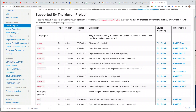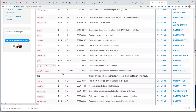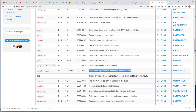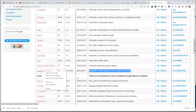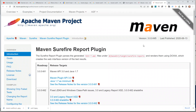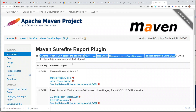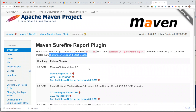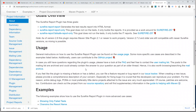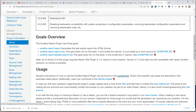We already added the Surefire plugin to our project, and in this video we're going to look at the Surefire Report reporting plugin, which generates a report based on the results of unit tests. If I open this in a new tab it gives some details — it parses the generated test XML files under reports and renders them using Doxia to create a web interface version of the test results. If you scroll down you should see a usage section.